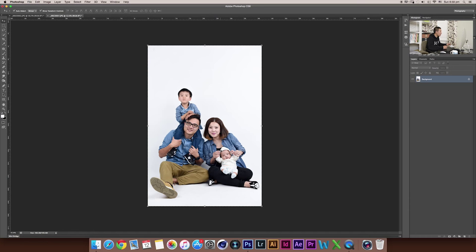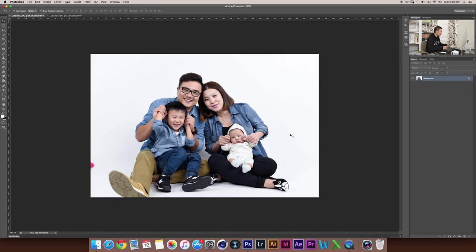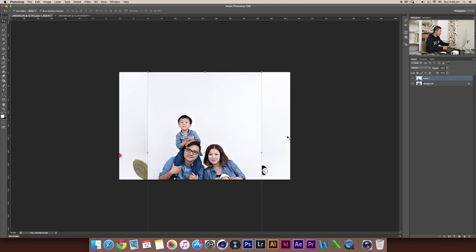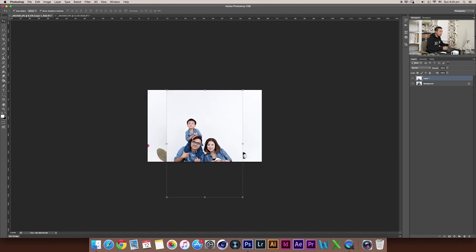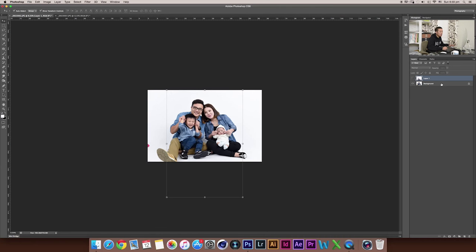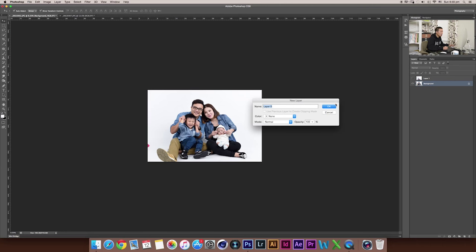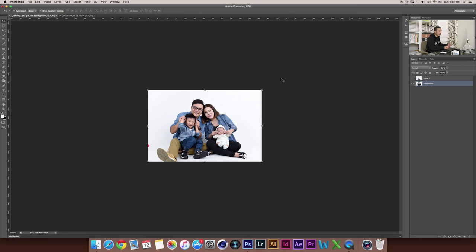Firstly, I'm going to press Command A and Command C. Copy and paste this layer into our new background layer with Command V. Let's turn off this layer for a minute and double-click on the background layer to unlock it. I'll rename it to 'background' and press OK.